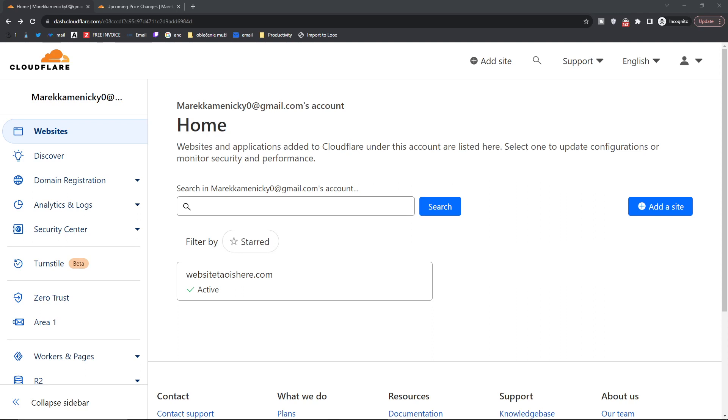Hey there you guys, my name is Marcus and in this video I'm going to show you step by step how we can buy a domain on Cloudflare.